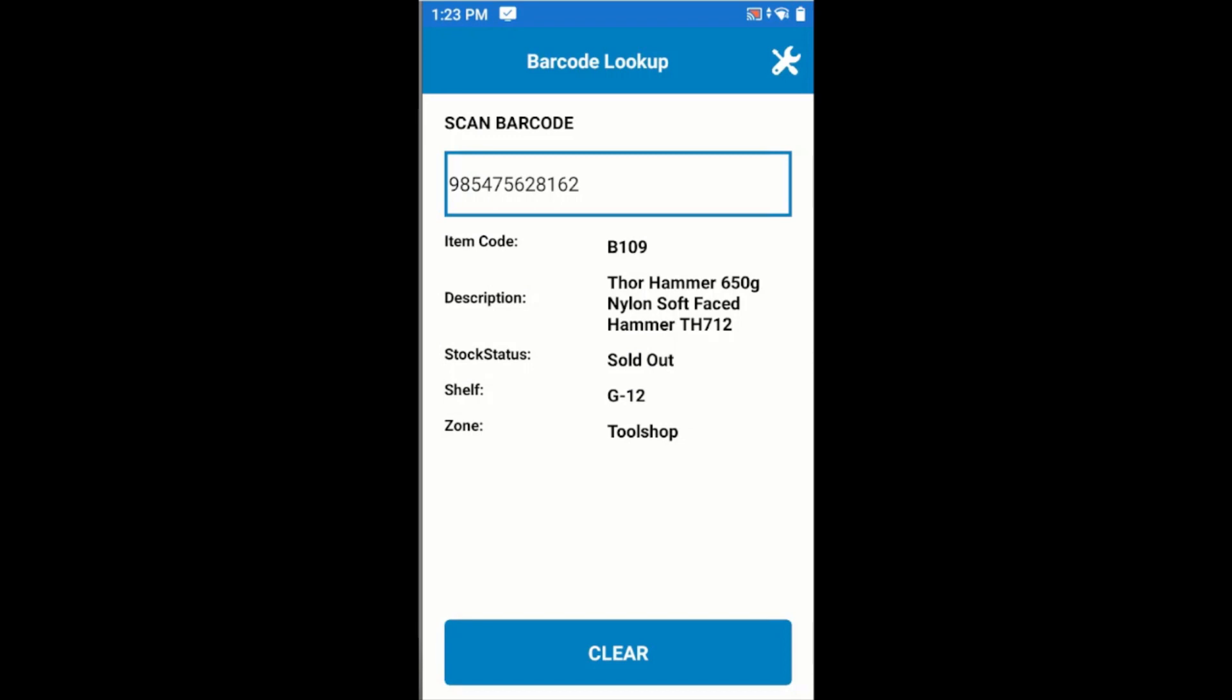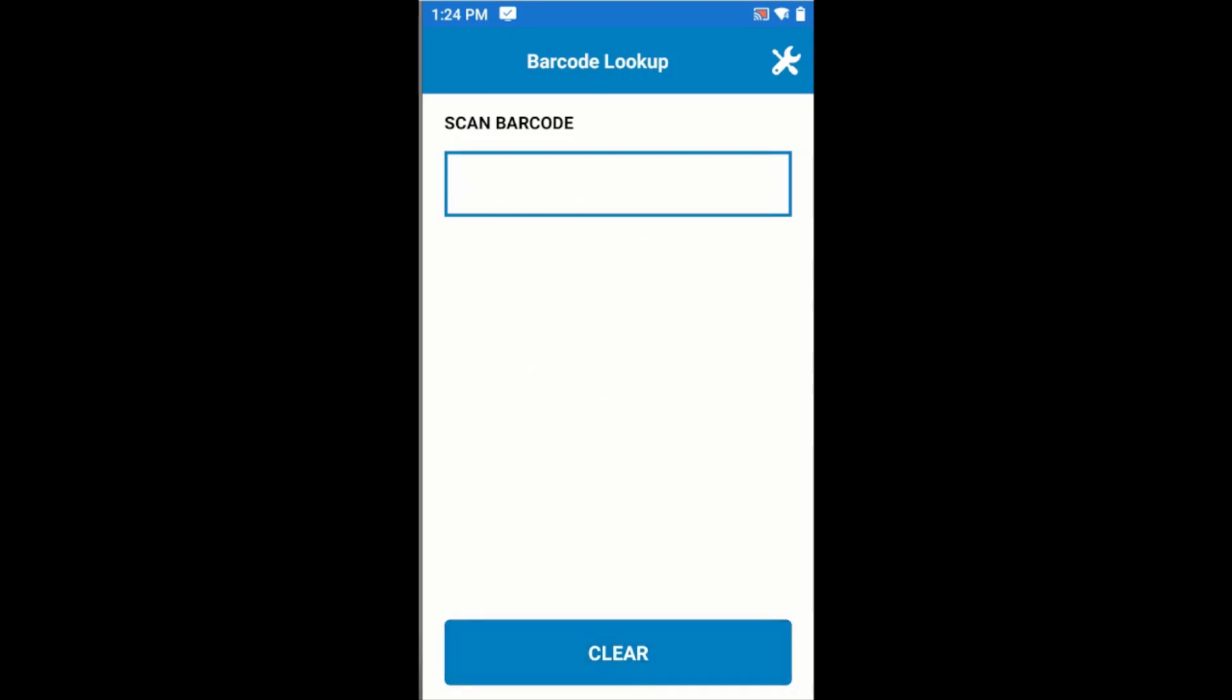Note that we're not recording any data about this product or whether we've scanned it, nor can we send any data. Once we're happy with what we see, we can clear that and scan again.